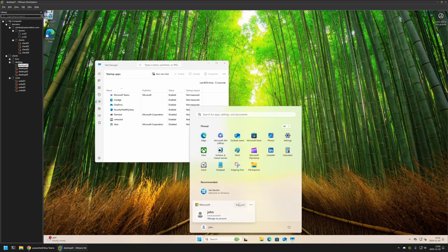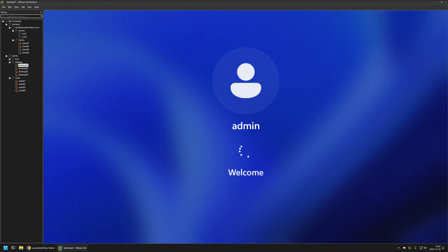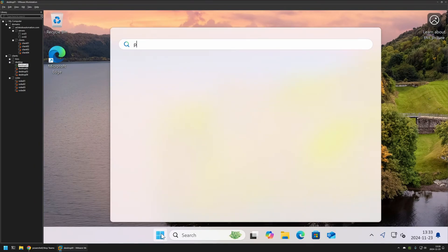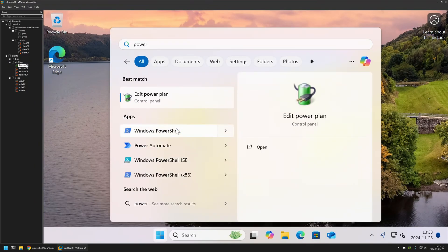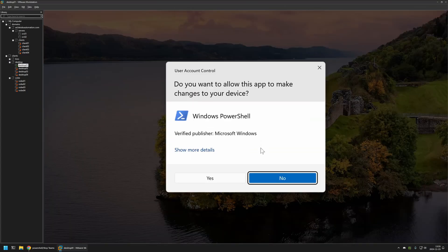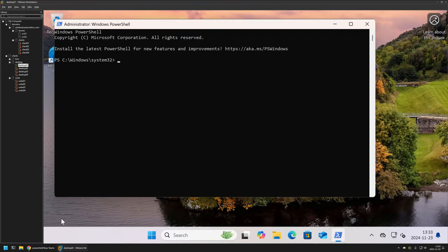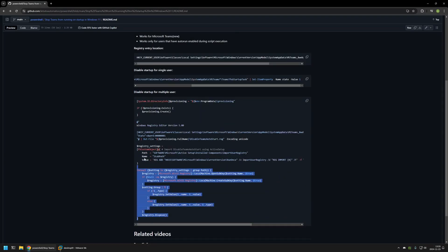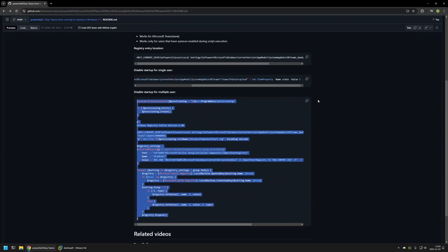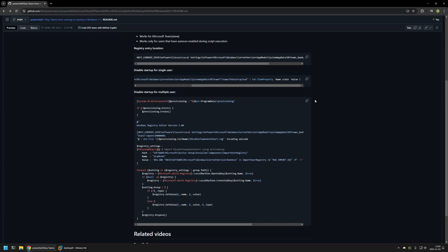Let's go back to the admin user and open a PowerShell window — this time with administrative privileges. I'll click yes, then go back to the GitHub page where I have the snippet to disable Microsoft Teams startup for all users. The snippet first creates a provisioning folder in the C:\ProgramData directory, then creates a registry file that will modify the state value for Microsoft Teams startup configuration.